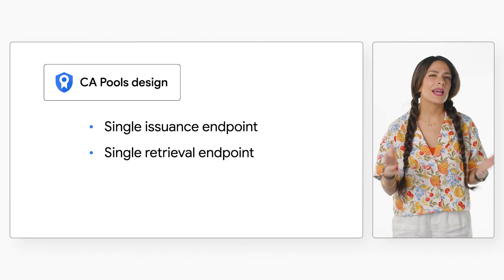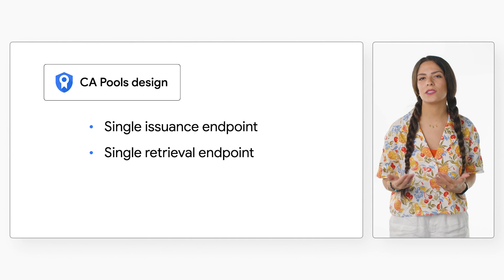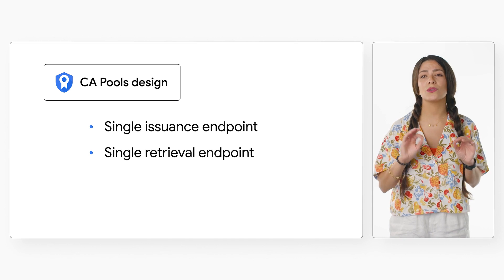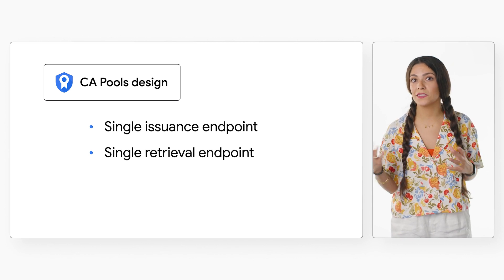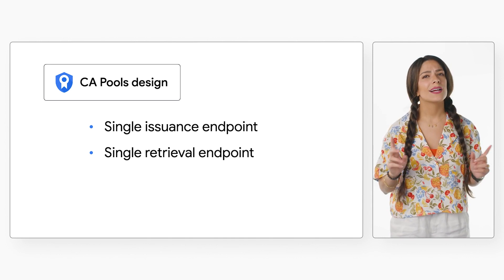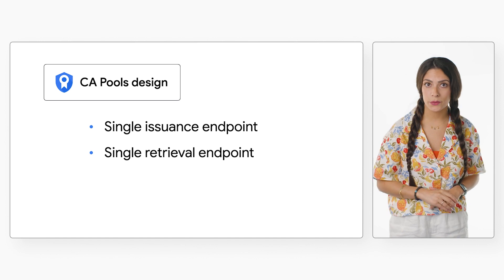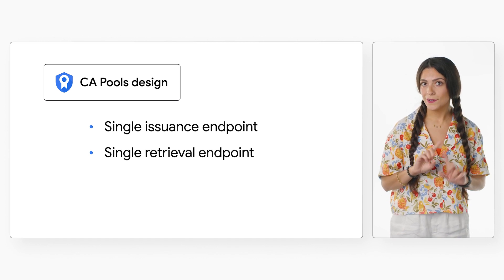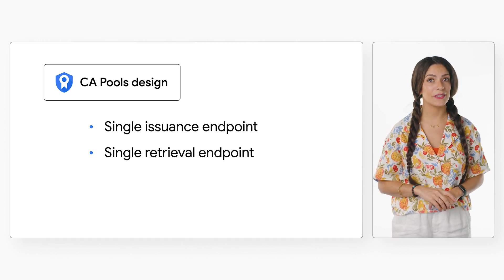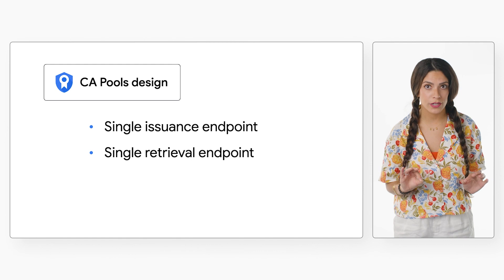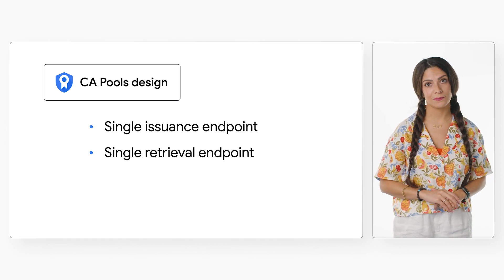By having a single retrieval endpoint, rotation becomes much simpler because there's only one place to go for the necessary information to rotate. As long as you integrate with this endpoint once, you won't have to change any configuration or code to get the new CA certs.